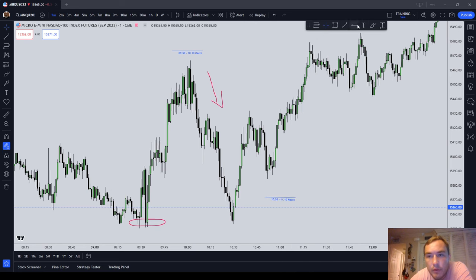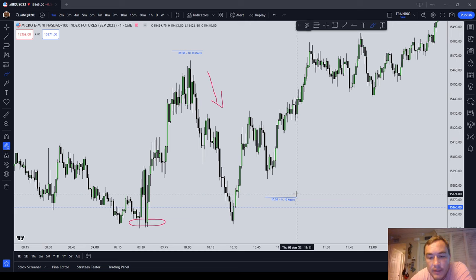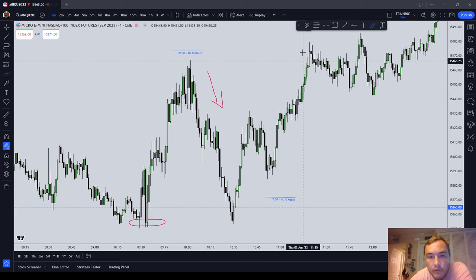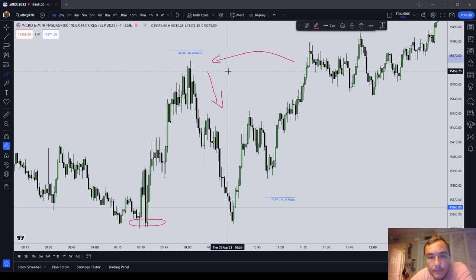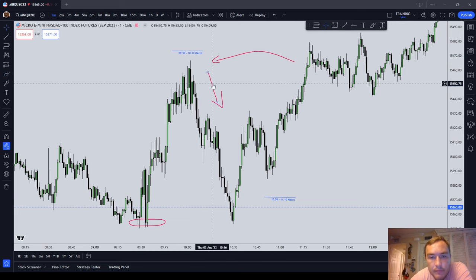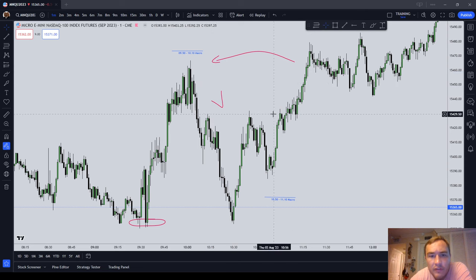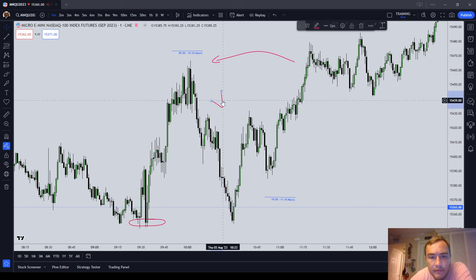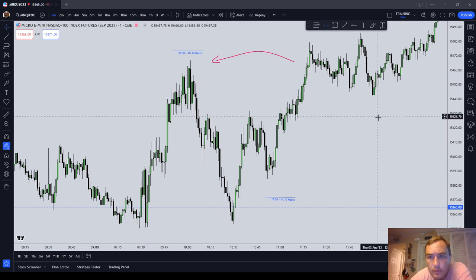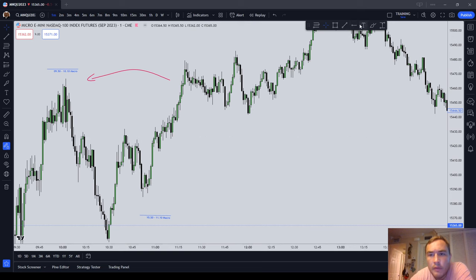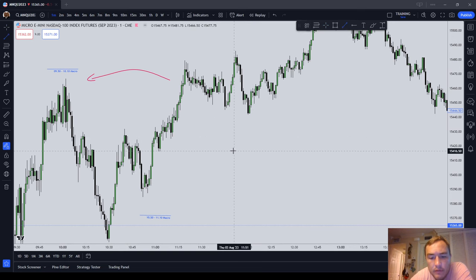Now let's go to 10:50 to 11:10. Notice the same thing: from 10:50 to 11:10, what did the market start to do? It ran on that high. This is all timing — this is just when you're expecting the market to do something. Then as we come into the lunch session, 11:50 to 12:10.